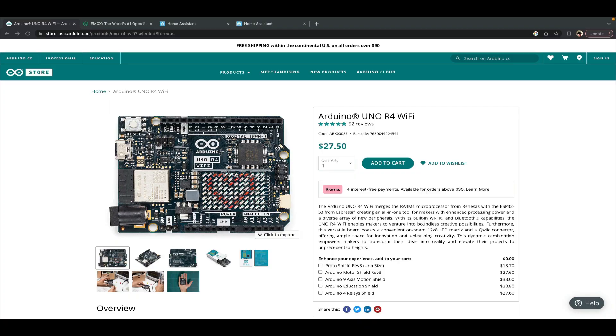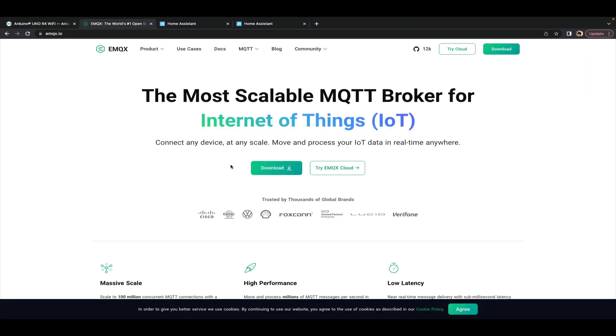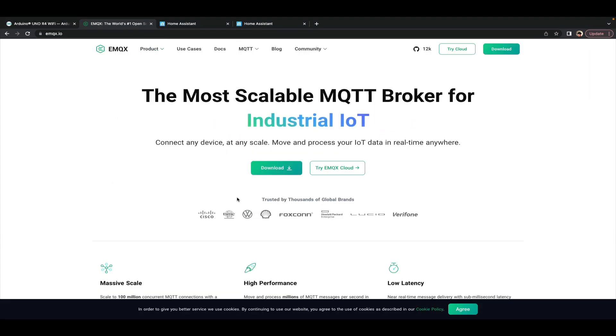To begin you'll of course need an Arduino Uno R4 Wi-Fi which can be purchased directly from the Arduino store online or from other vendors. Next you'll want to install EMQX, the open source MQTT broker.